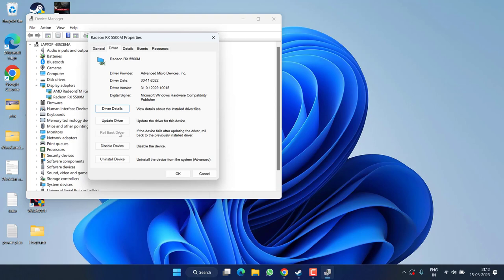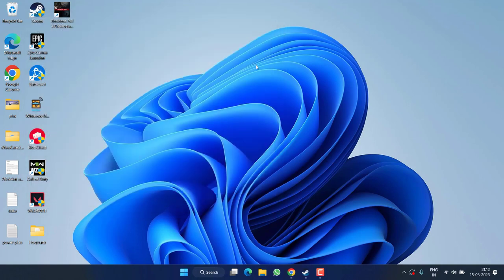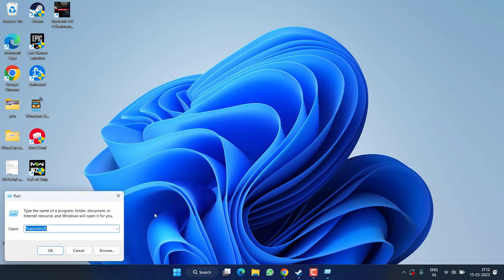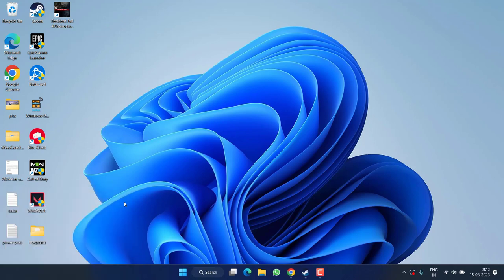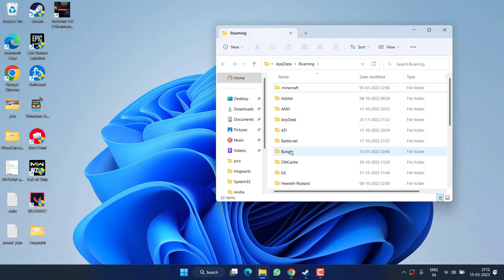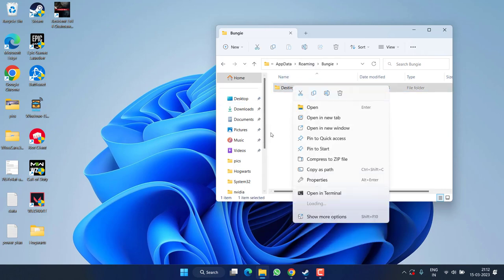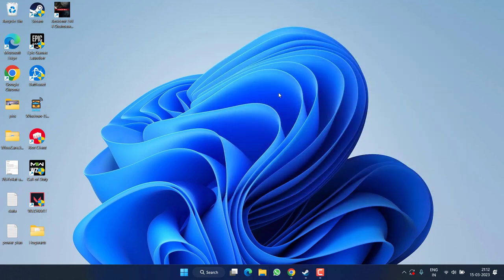If this also fails, let's proceed with the next step. Right-click on the Start menu and choose Run. Type %appdata% and hit Enter. Open the Bungie folder and you'll find a folder named Destiny PC. Right-click on it and delete it. This will clear the cache. Restart your PC and relaunch the game to rebuild the cache.